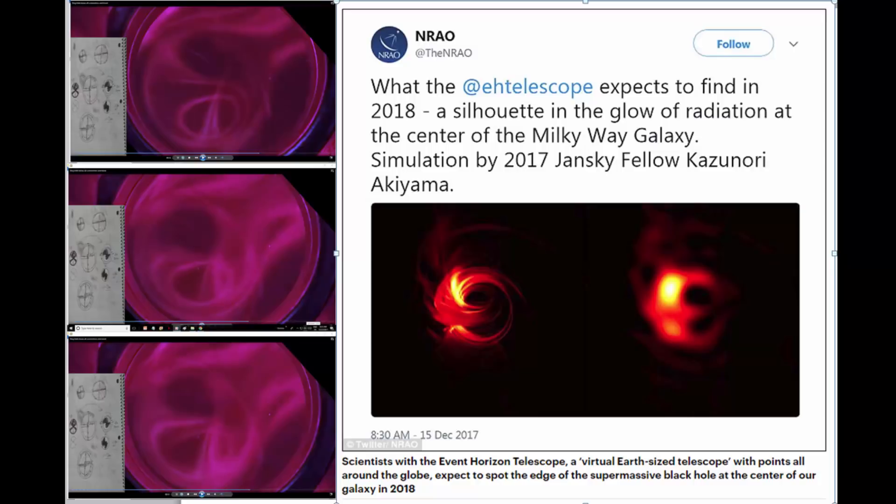They're expecting to find the edge of a supermassive black hole. It doesn't exist. There's no object in the middle of a black hole. It's a vortex connection point. That's all it is.